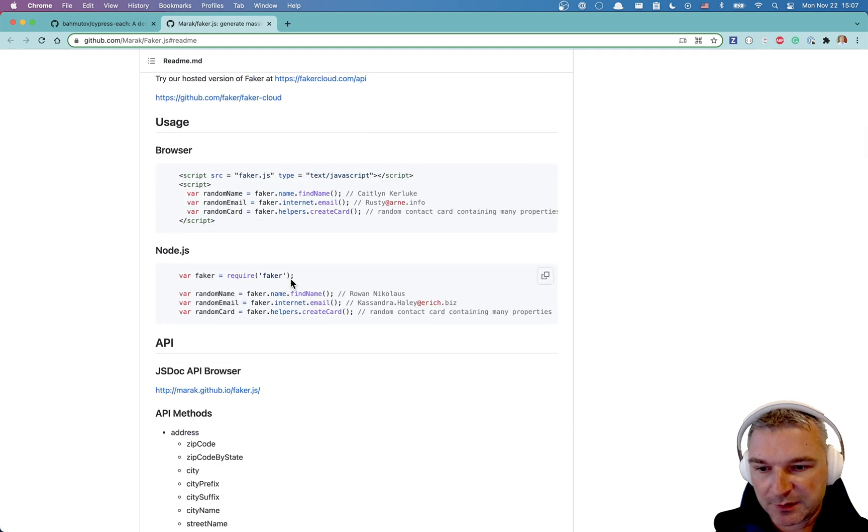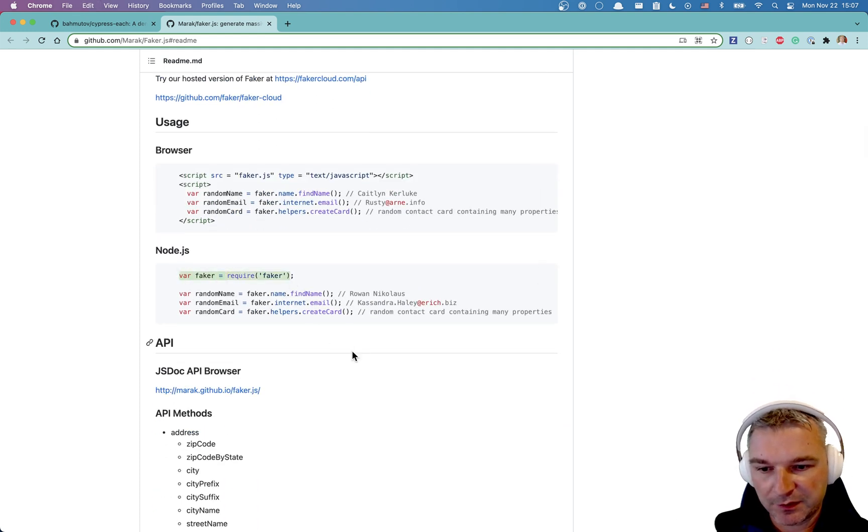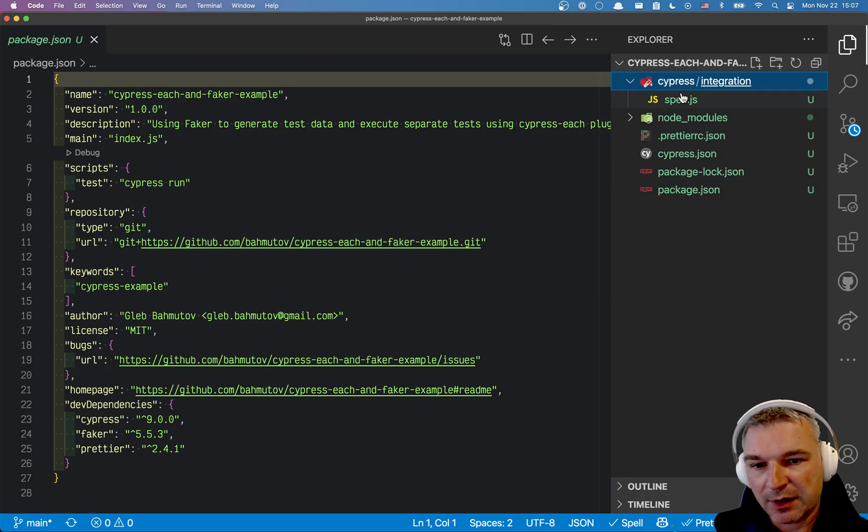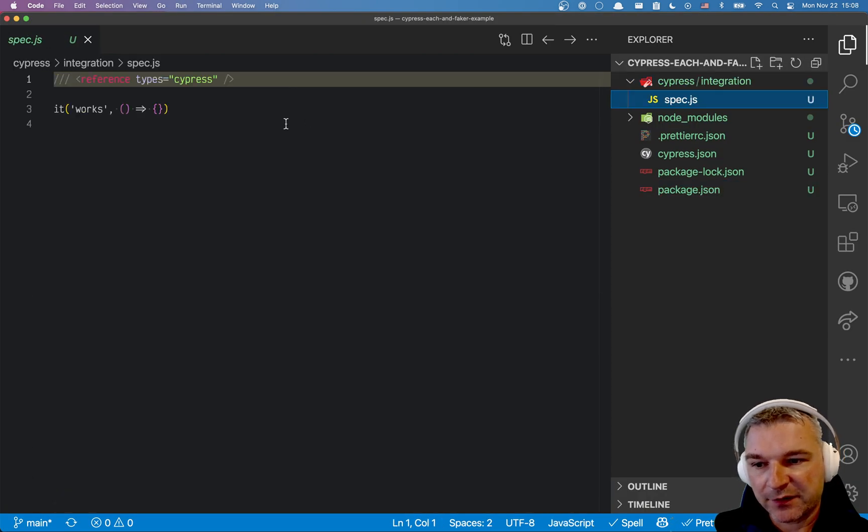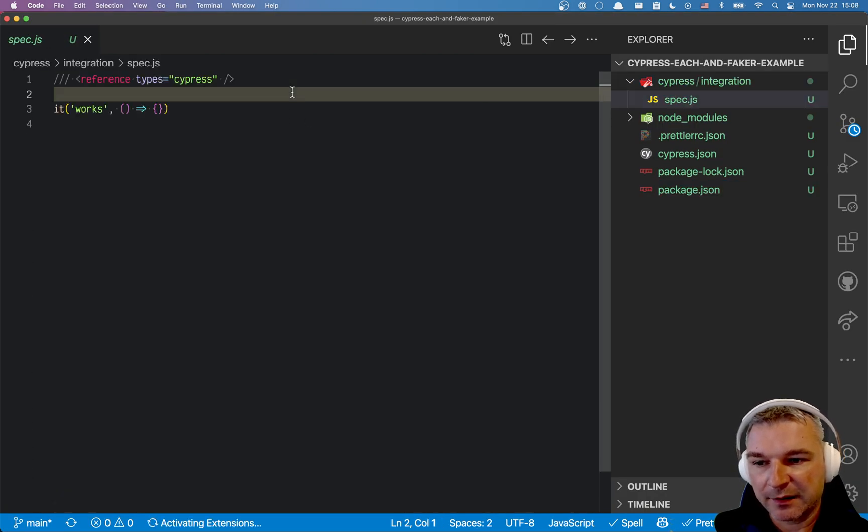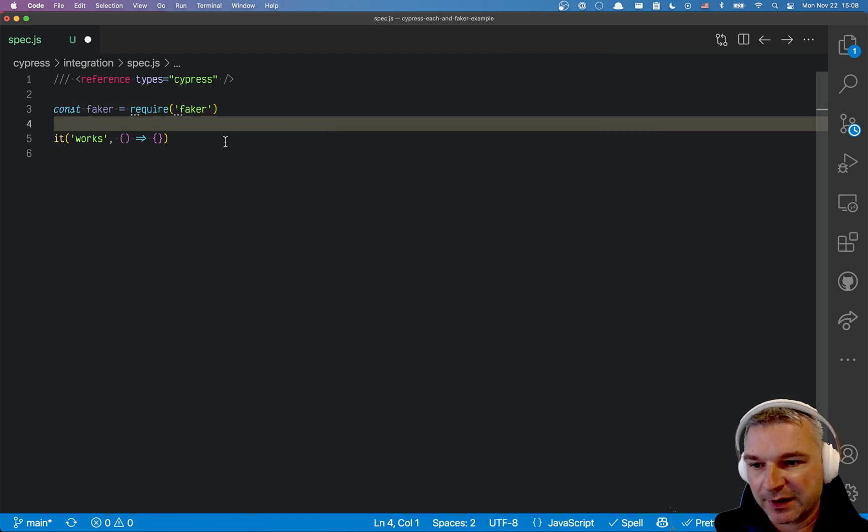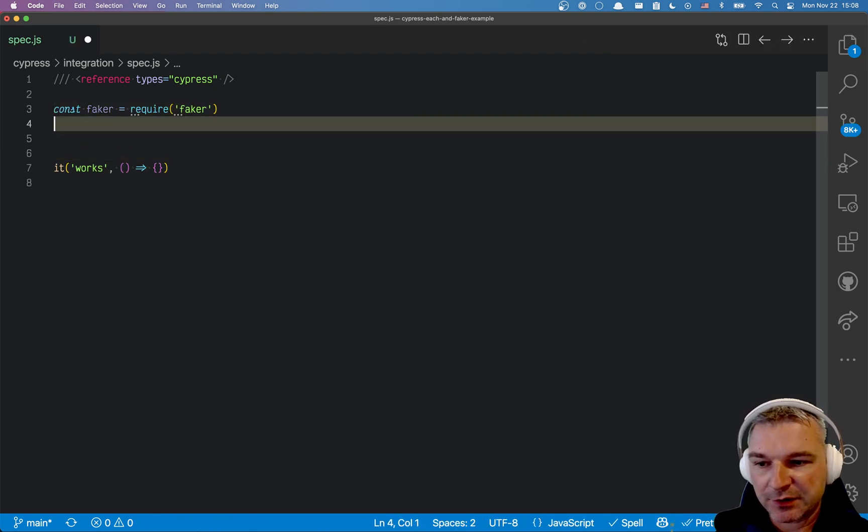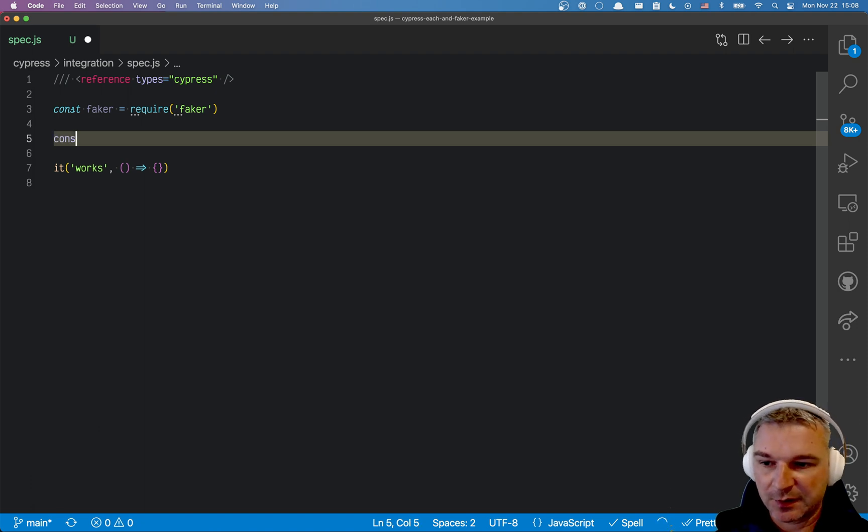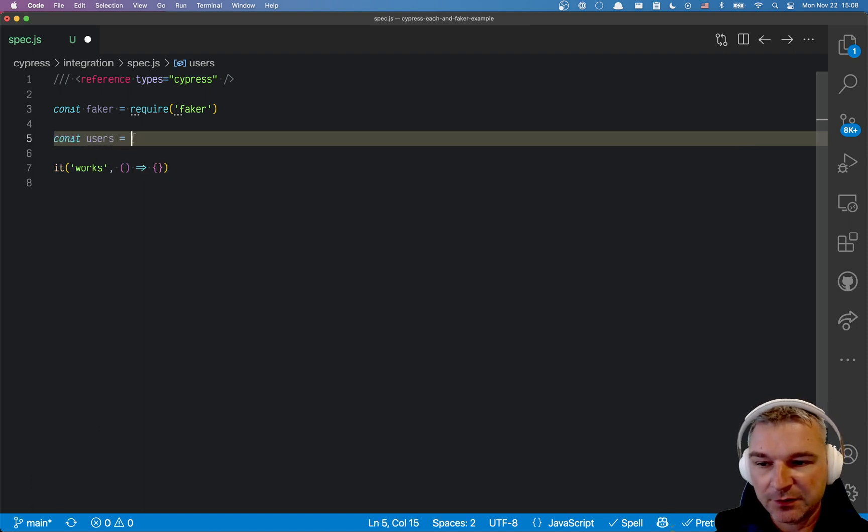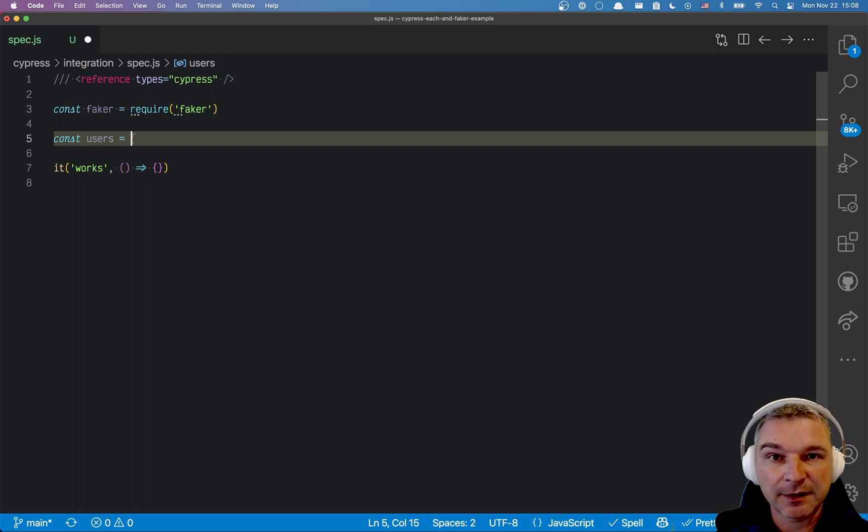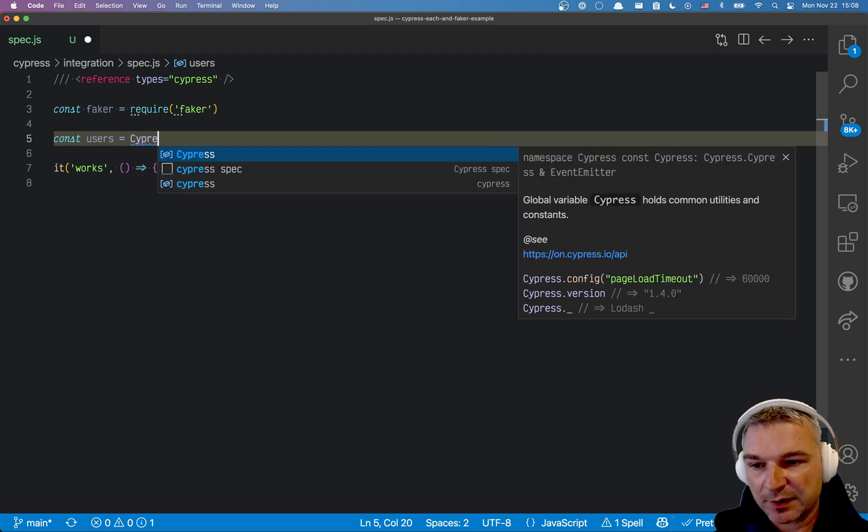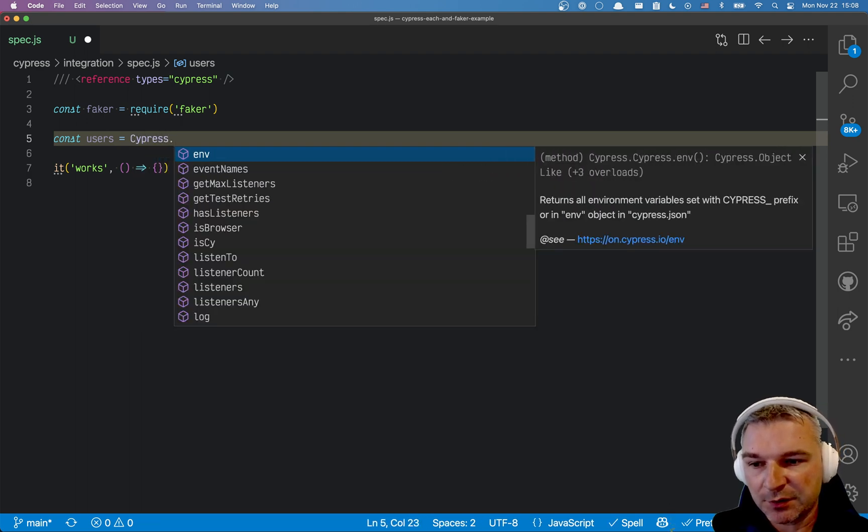All right, we just require it and then we get all this random stuff. I'll go to my spec file and paste faker require faker and let's just generate a bunch of users. So I'll say users and if you want to call fake array let's say 10 times and get an array we can use Cypress Lodash.